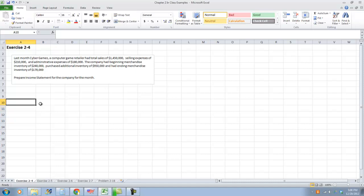Prepare an income statement for the company for the month. Sometimes you read these problems and you're like, there's so much information here, what do I do? Well, let's start with the basics and set up the income statement.